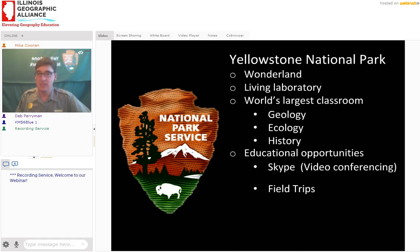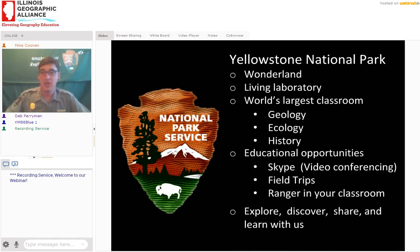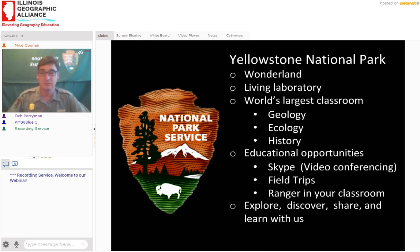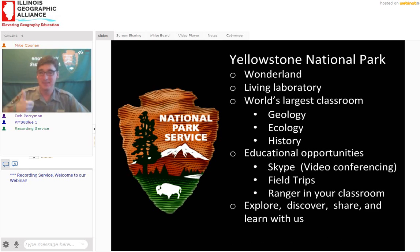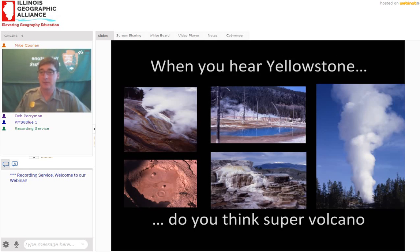We have a couple of educational opportunities for educators, students, and groups. We do Skype — we're doing this in a different format for us, but we love learning new things. Hopefully this goes well, and hopefully you'll tune in next Friday at 2 p.m. Mountain Time. We're going to focus a bit more on the biodiversity of Yellowstone and the story of one key predator — the wolf.